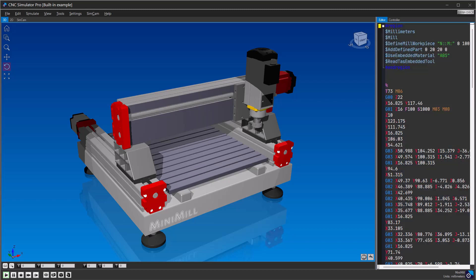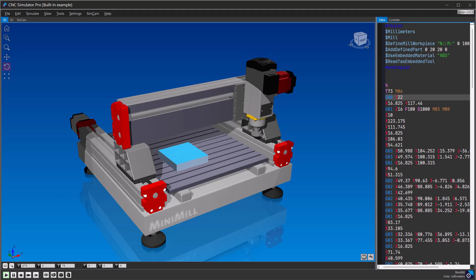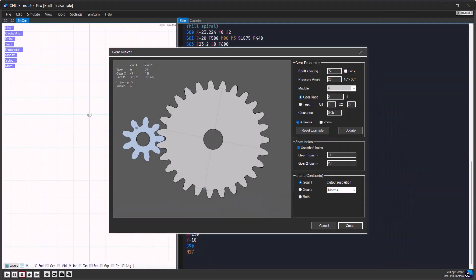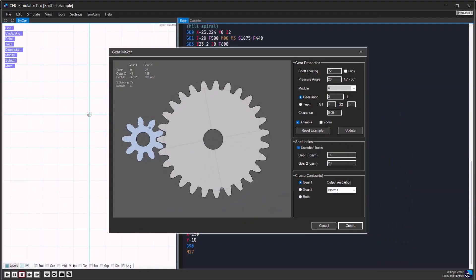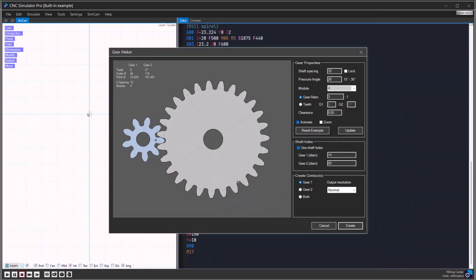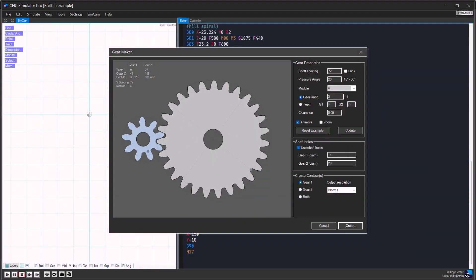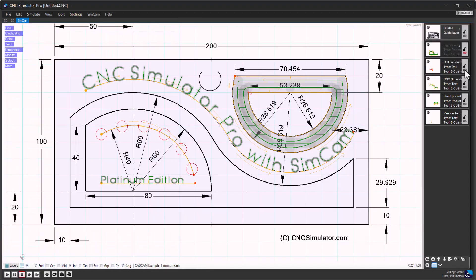CNC Simulator Pro is a 3D CNC machine simulator that offers CAD CAM, CNC editing, 3D simulation, gear creation, training tools, and much more. It's designed for anyone interested in CNC.